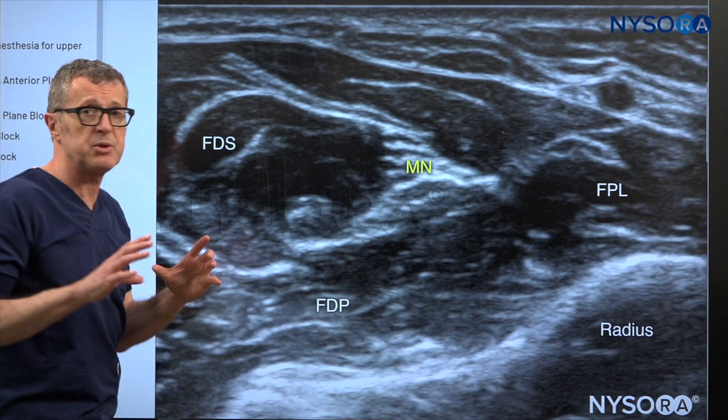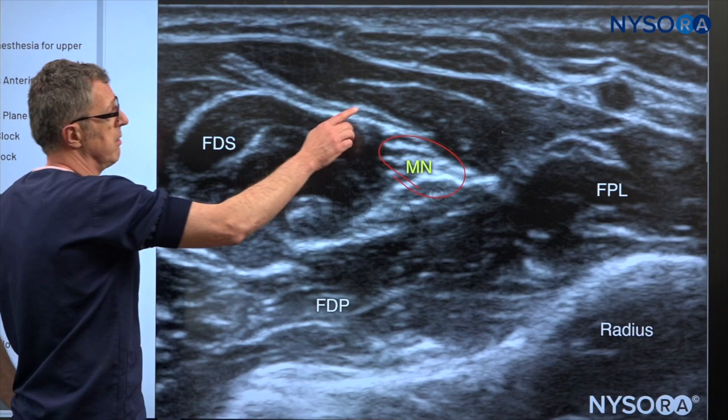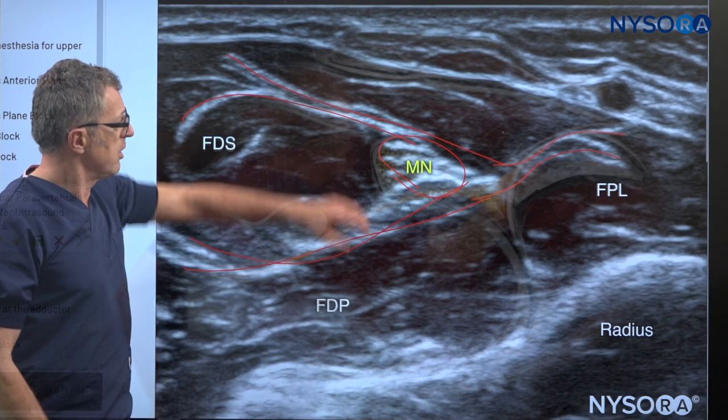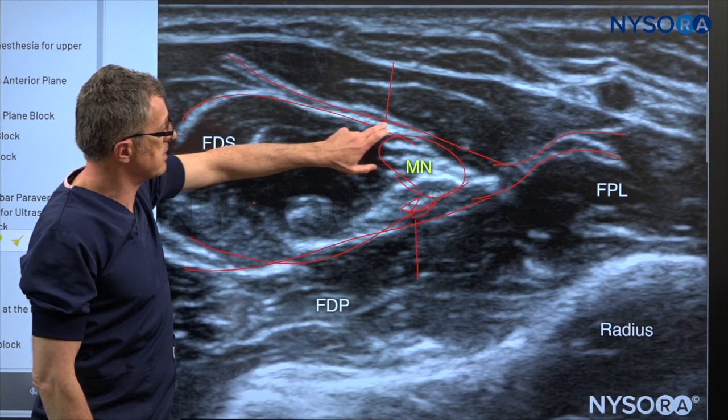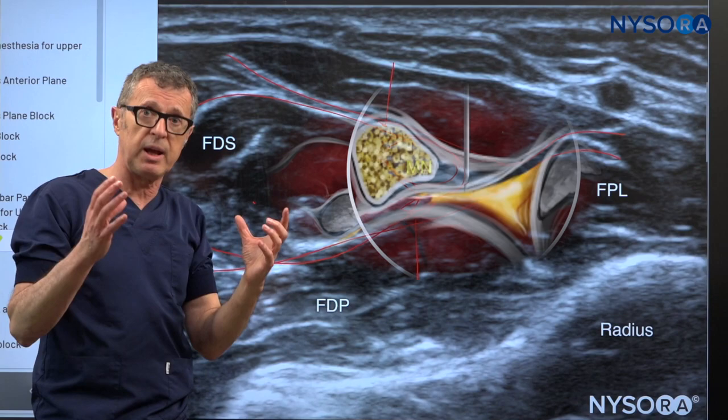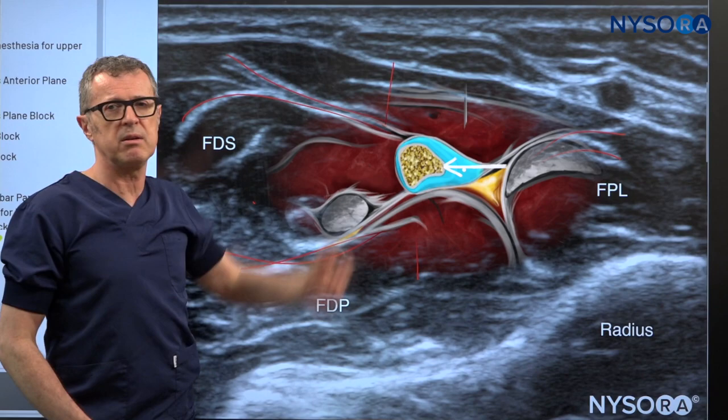Now I'd like to demonstrate the principle behind these blocks. That's the median nerve, and these are the fascia layers of the muscles above and below. We need to recognize these sheets so we can insert the needle in between the sheets of the superficial and deep flexors of the digits — that's where the injection occurs. It does not occur around the median nerve itself, but in the fascial plane that contains the nerve.